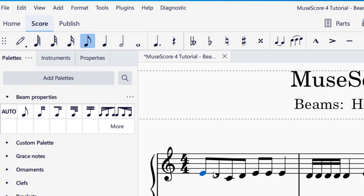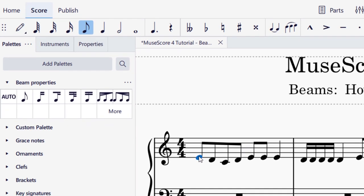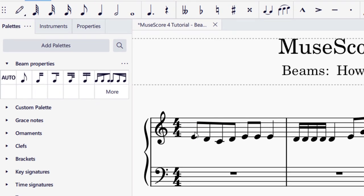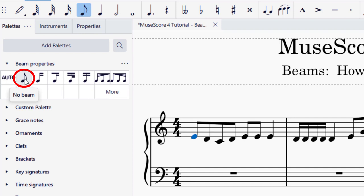Now I'm going to go ahead and select the first note I would like to have separated from this beam. This beam is right now connected. I'm going to go ahead and click "no beam," so now I have no beam between the first and the second note.